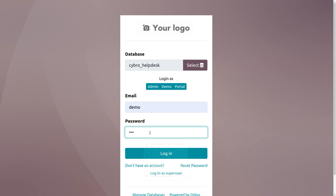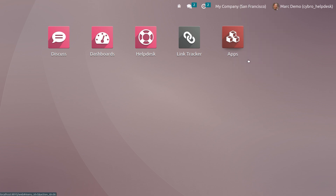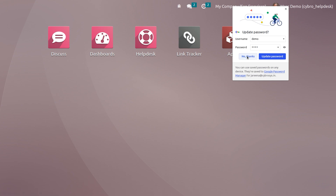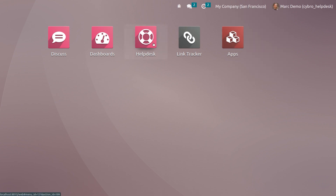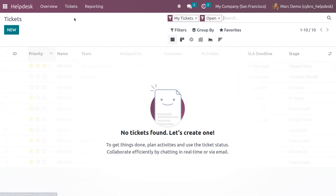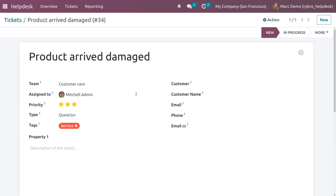Now log out from the admin account and log in as Mark Demo. Since Mark Demo is set as an Invited Internal User, he can view the generated ticket. Let's go into the Help Desk module and under Tickets, remove all filters — you can see the ticket is visible to Mark Demo because he has been invited to view it.